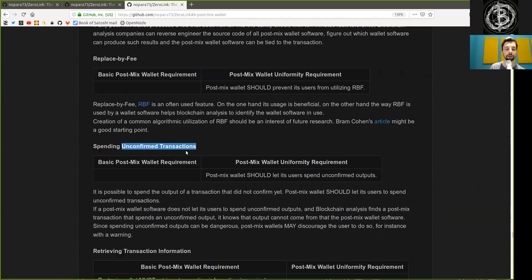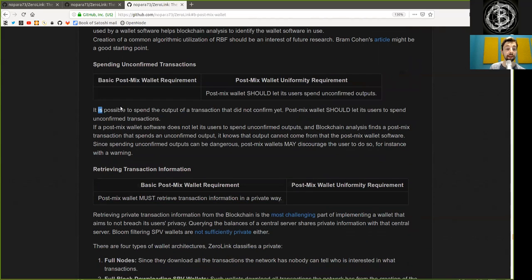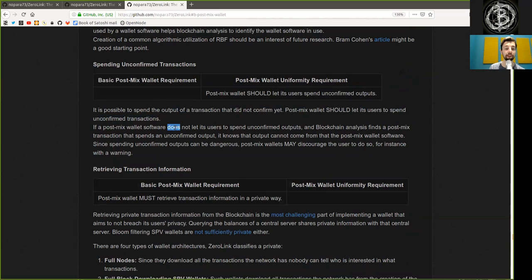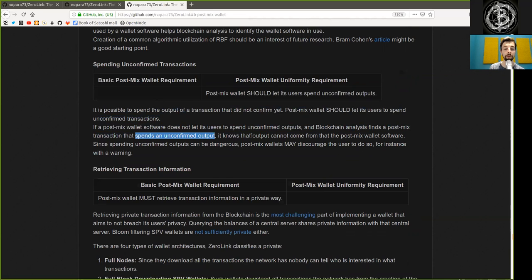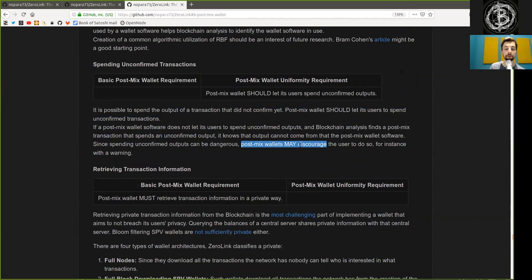Spending unconfirmed transactions: a post-mixed wallet should let its users spend unconfirmed outputs. It is possible to spend the output of a transaction that did not yet confirm. If a post-mixed wallet does not let its users spend unconfirmed outputs and blockchain analysis finds a post-mixed transaction that spends an unconfirmed output, it is known that the output cannot come from that post-mixed wallet software. Since spending unconfirmed outputs can be dangerous, post-mixed wallets may discourage the user from doing so, for instance with a warning.